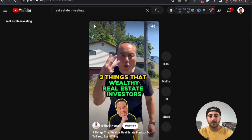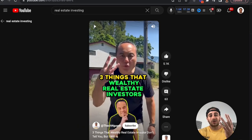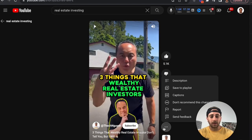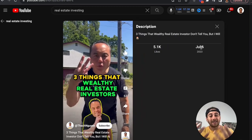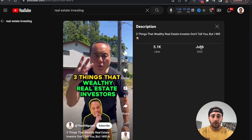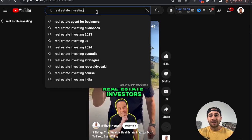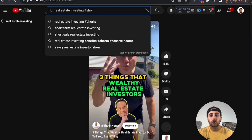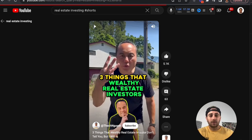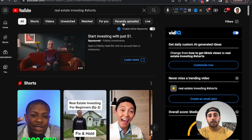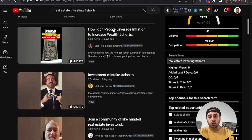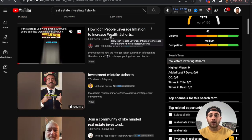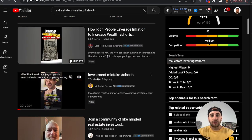If we click into one of these, this isn't a good post for us to reference because if we look at the description, this was posted six months ago — that's why it has so many views and likes. Instead, what you can do is add hashtag shorts to the end of the search that you're doing. Then you're going to be able to filter for recently uploaded and see what is actually trending right now in the real estate niche.